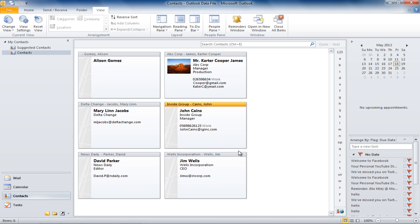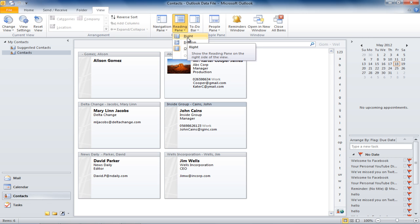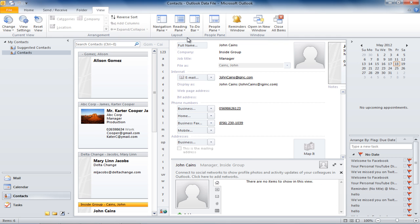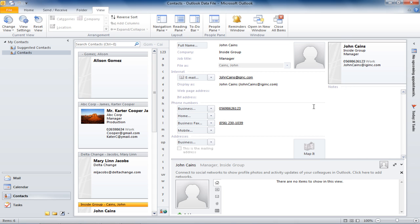If you want to view the details of the contact that you are currently viewing, click on the Reading Pane button and select the location where the Reading Pane should appear. In this case, we want it to appear on the right-hand side. The To Do bar also appears on the right-hand side of the screen, and you can close it by clicking on the Minimize button.